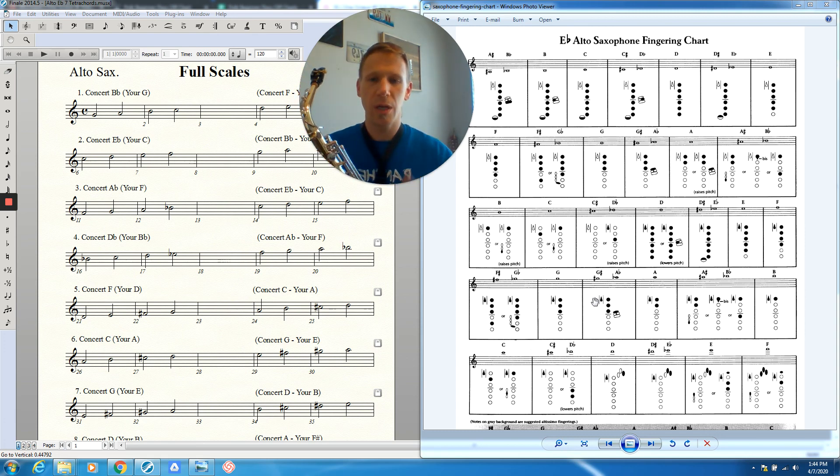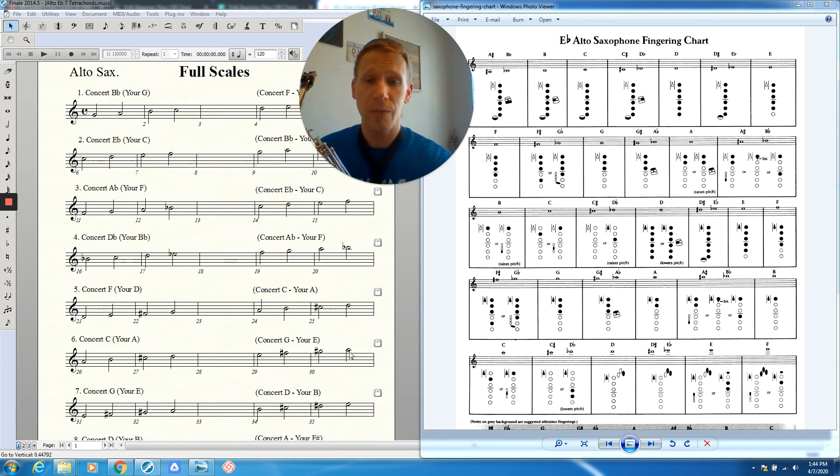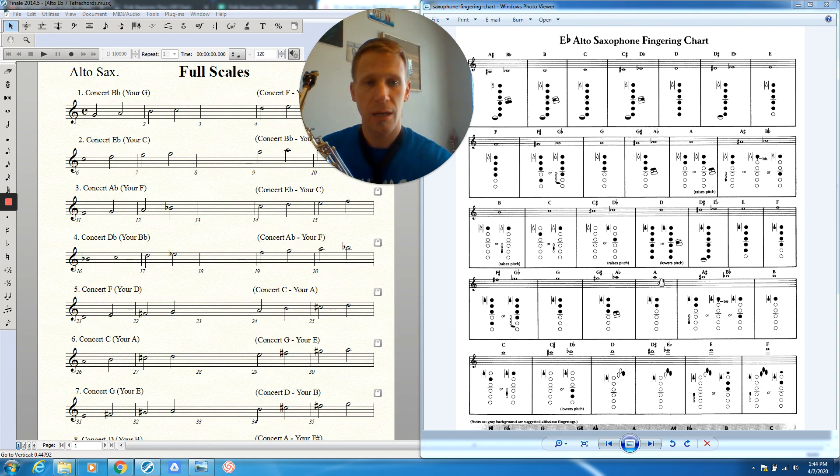All right. So then we go to the top note, which is A, same name as the bottom note, and same fingering too, except with the octave key. So here's our A, first ledger line above the staff, octave one and two.